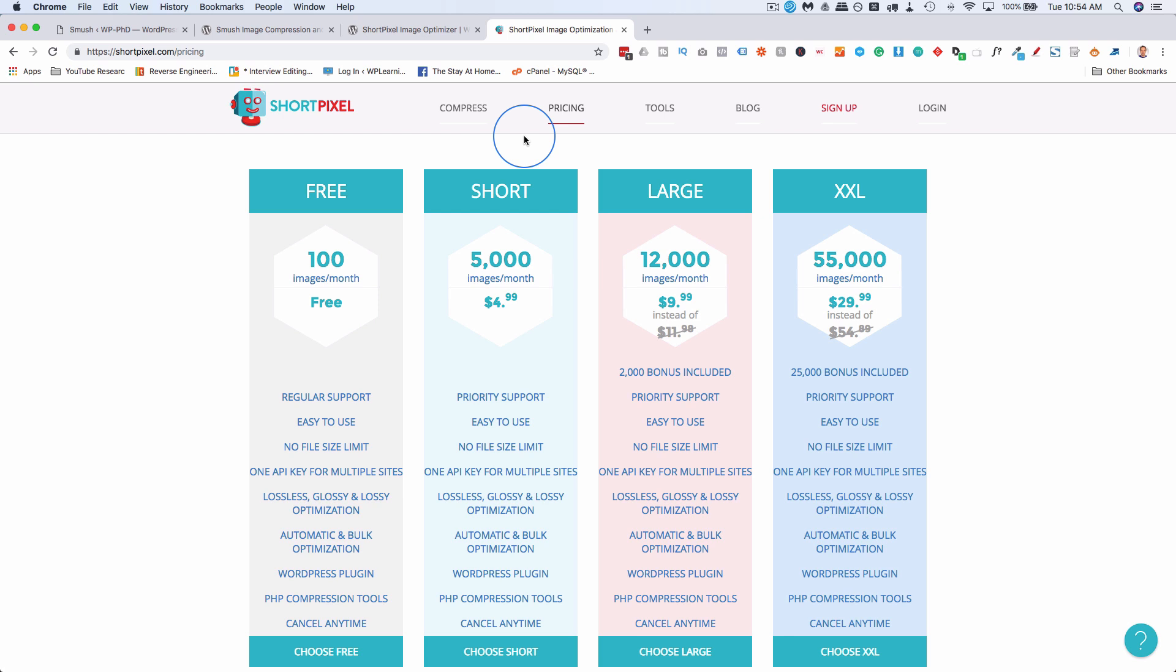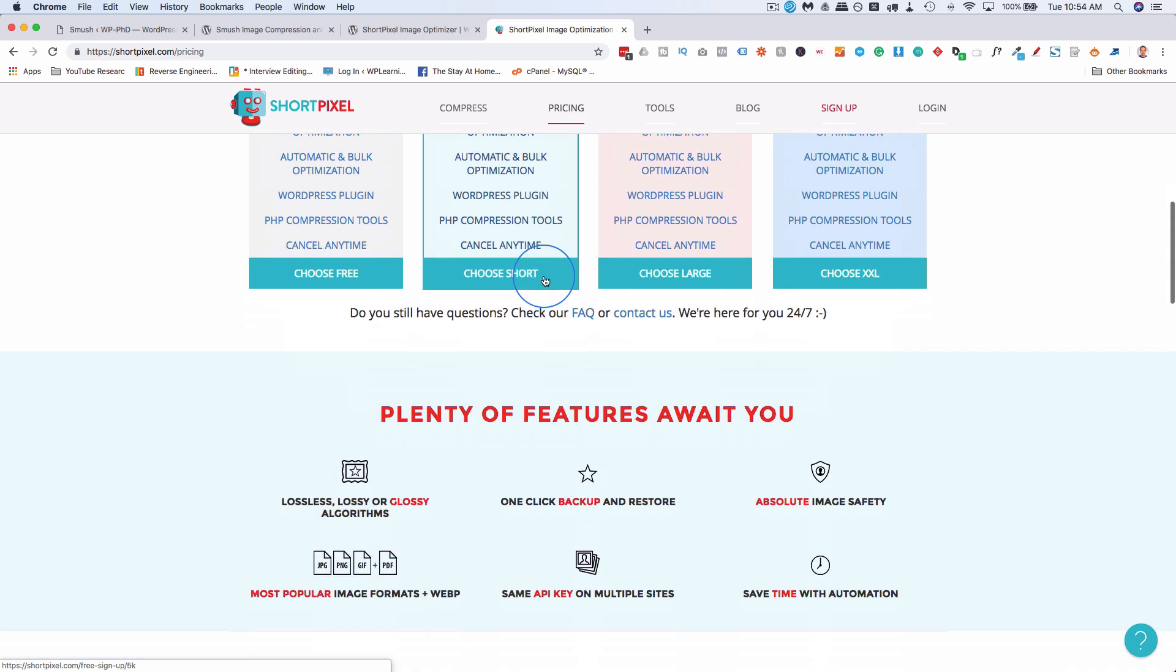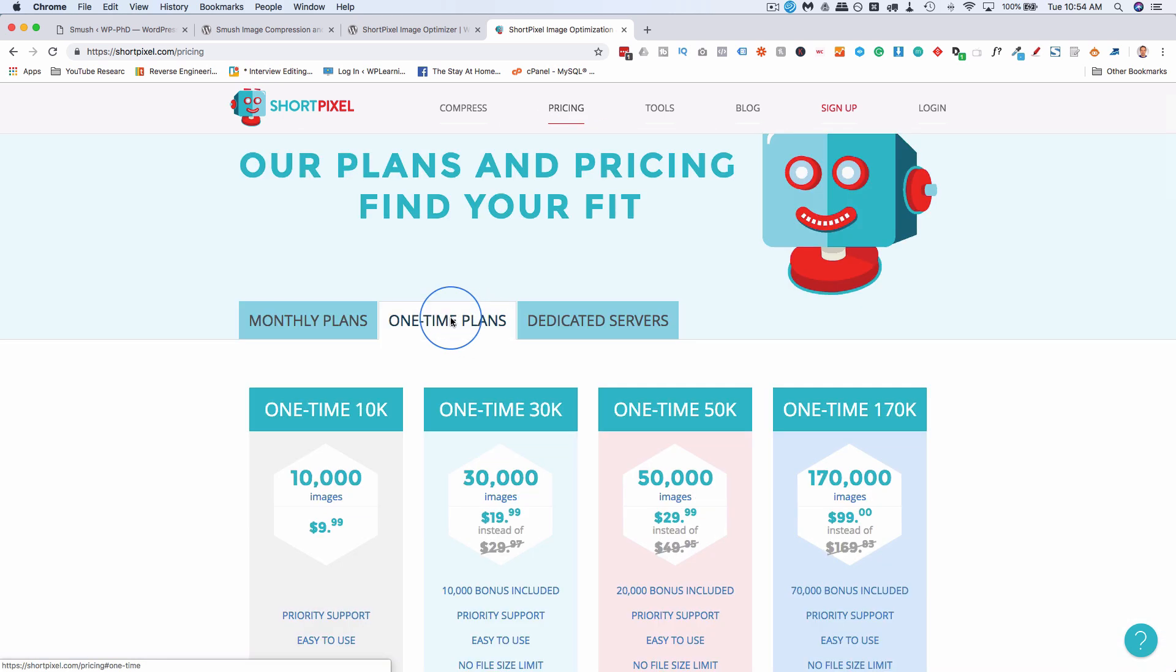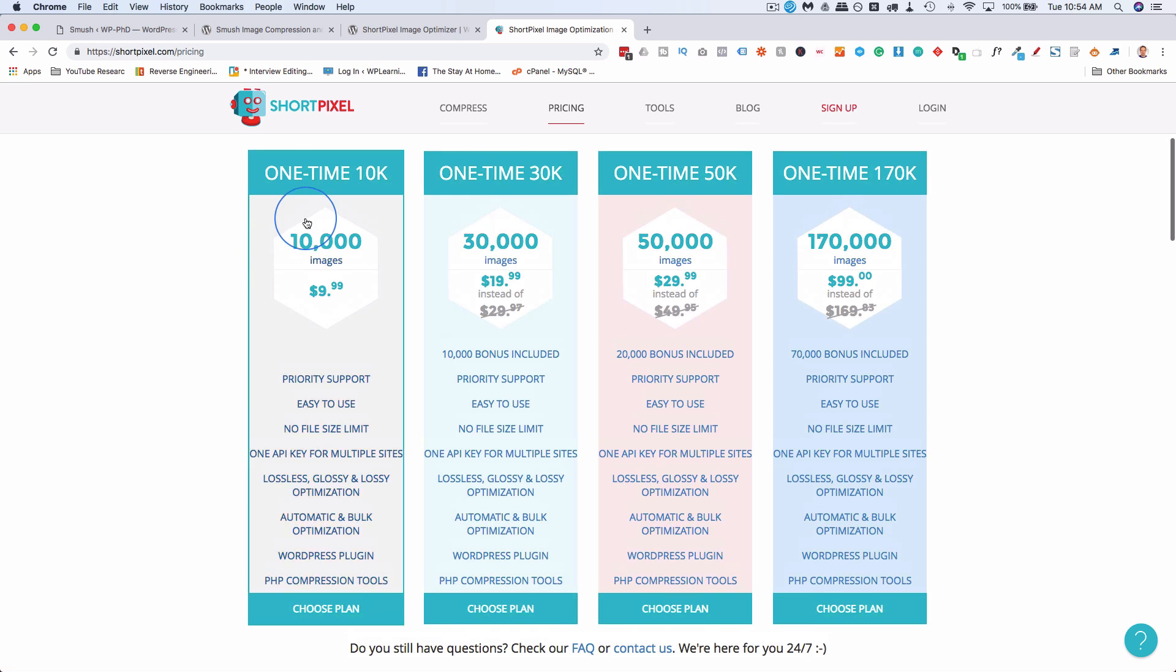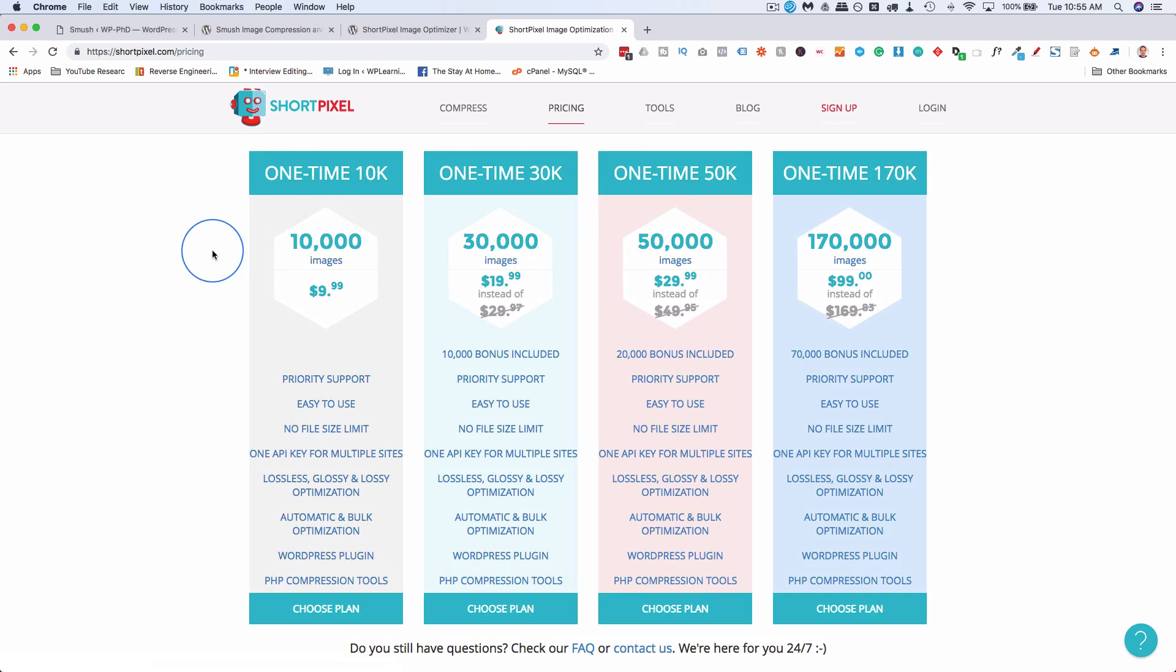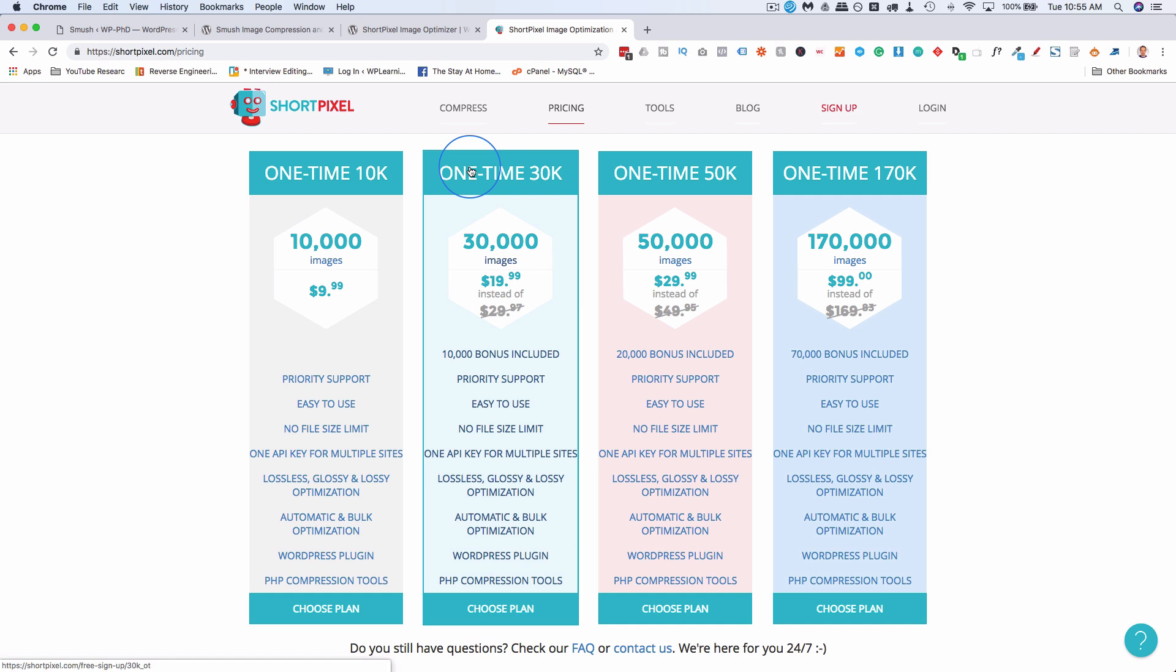With ShortPixel, they also have one-time plans. These ones are monthly, but they also have one-time plans. So if you have 10,000 images that you want to compress, and get great compression, you can get that for $10, and you can compress all 10,000 images on your site, and get the best compression possible.